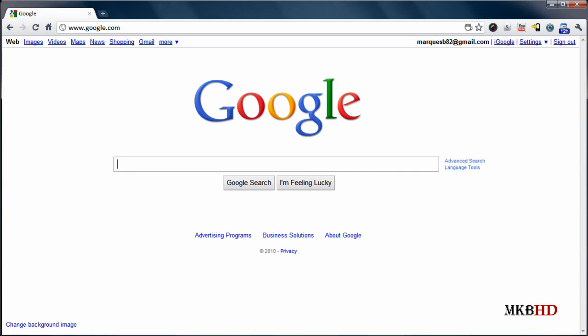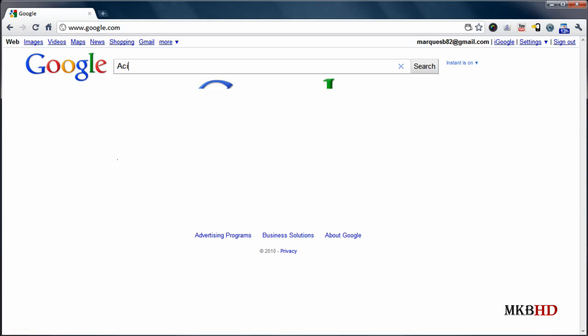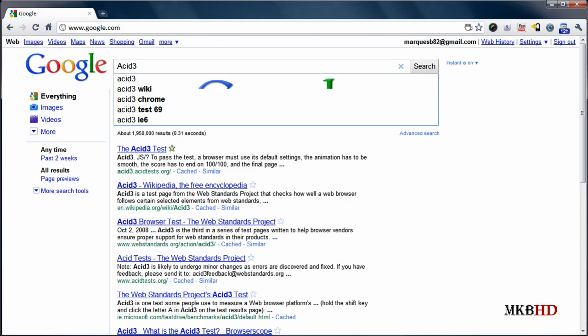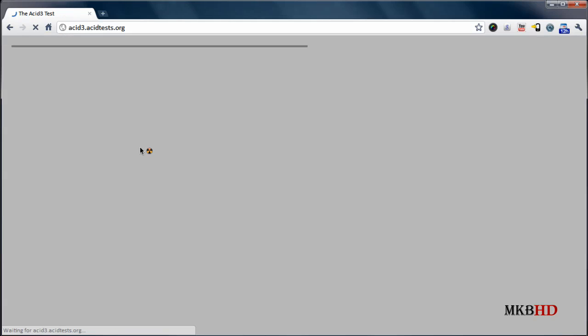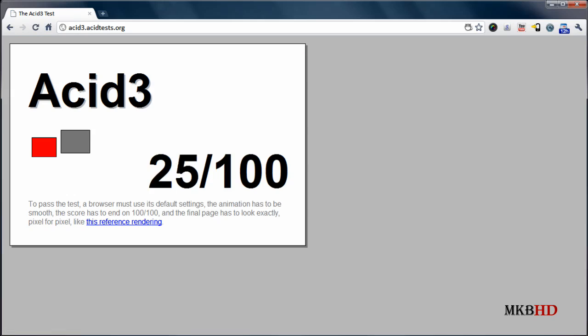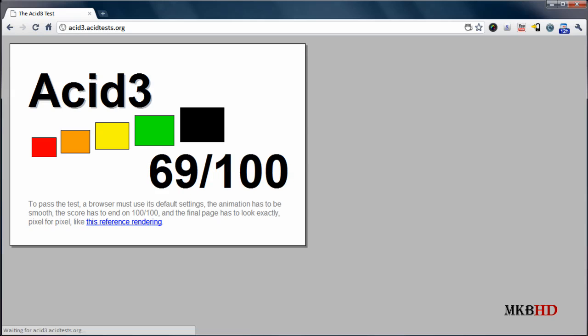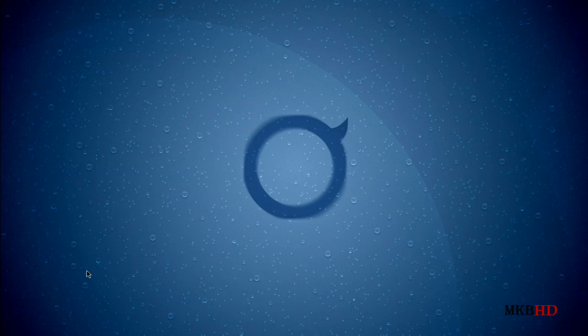So the last thing I'm going to show you guys is the acid 3 test. And of course google instant takes us there immediately. And google has been pretty much mastering the acid 3 test for a while now. Google chrome pretty much dominated it. Google chrome 5, google chrome 6, they both killed it. And google chrome 7 is no exception. You'll get up to 100 out of 100 in the acid 3 test.